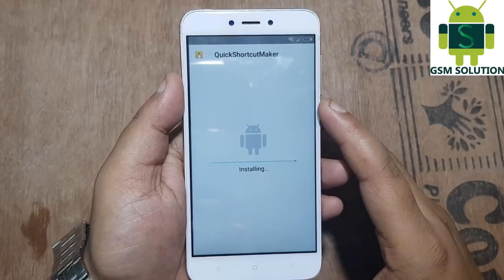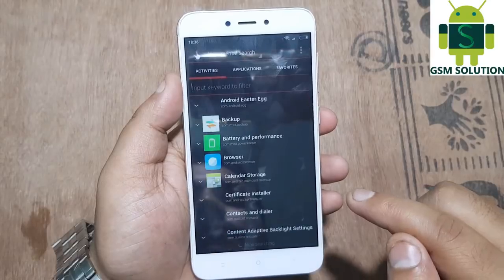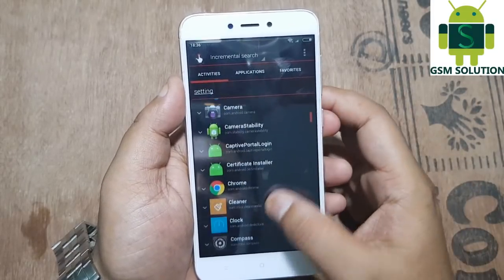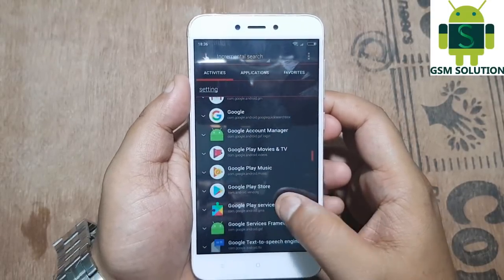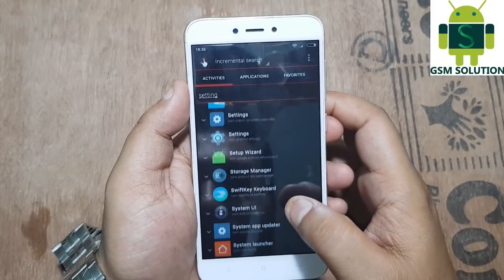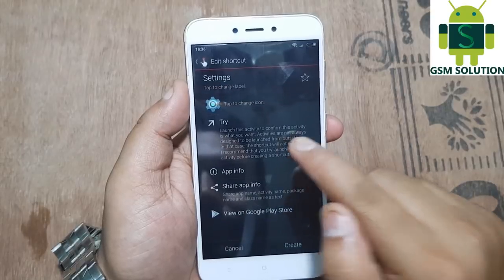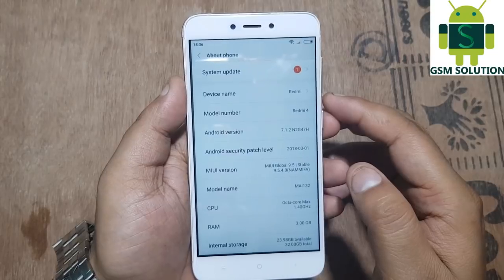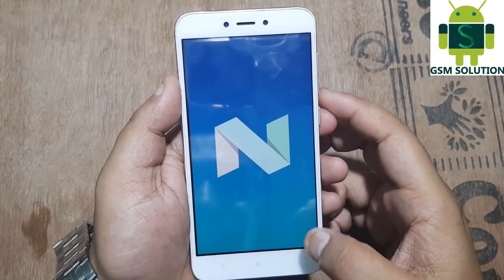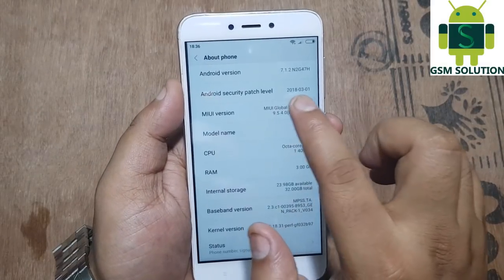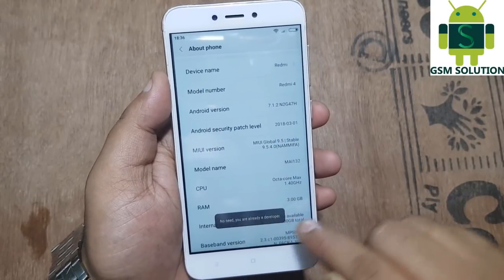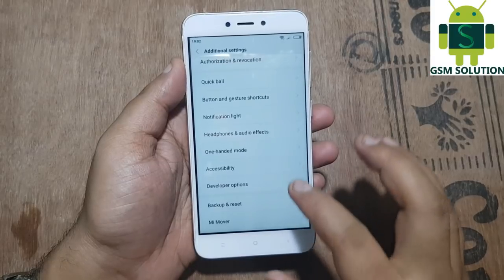Go to menu, in the Quick Shortcut Maker search box type 'settings' and open it. Now settings will open. You can see the Android version is Nougat 7.1.2. Now go to settings and enable Developer Options as shown in the video.